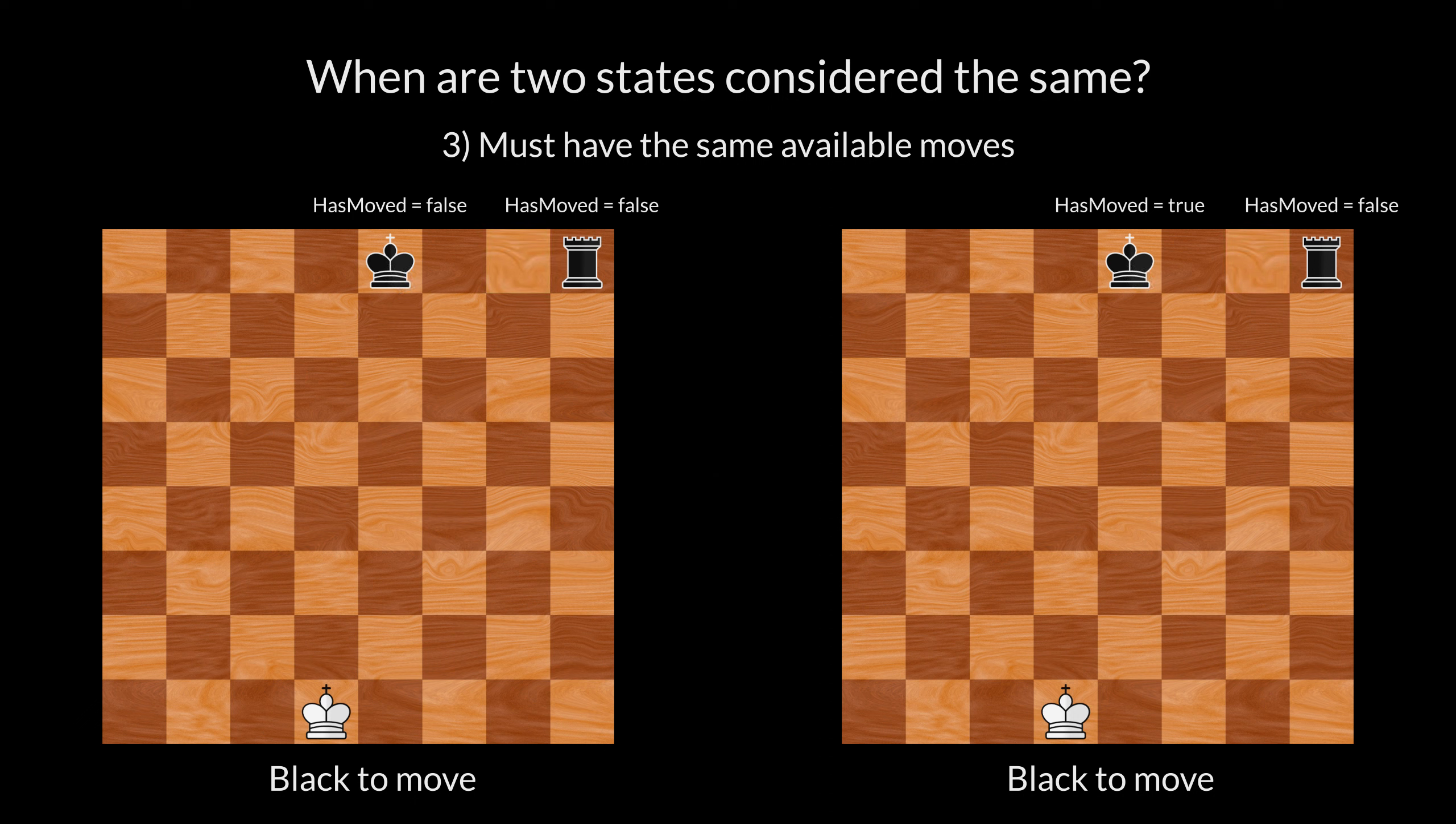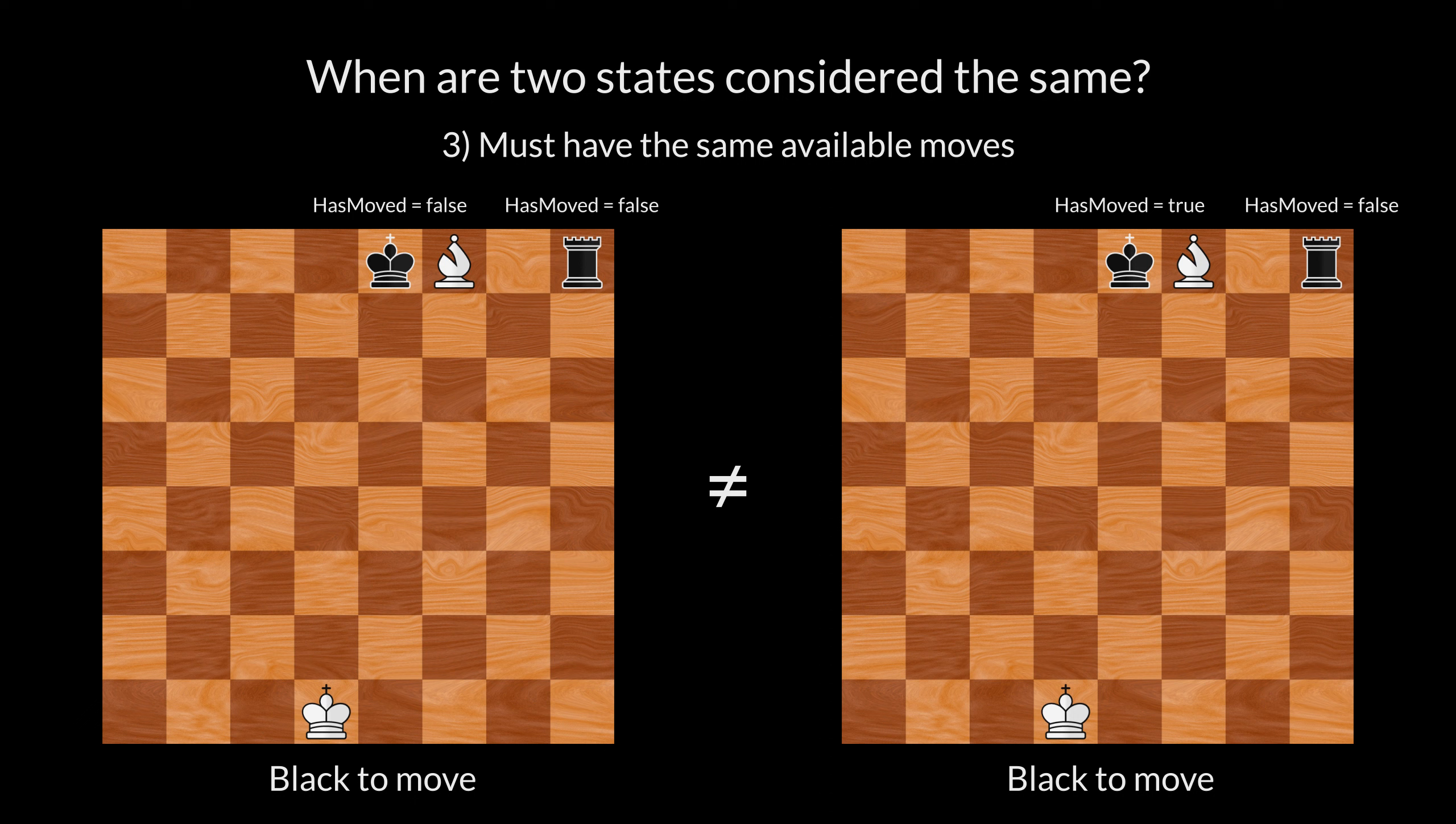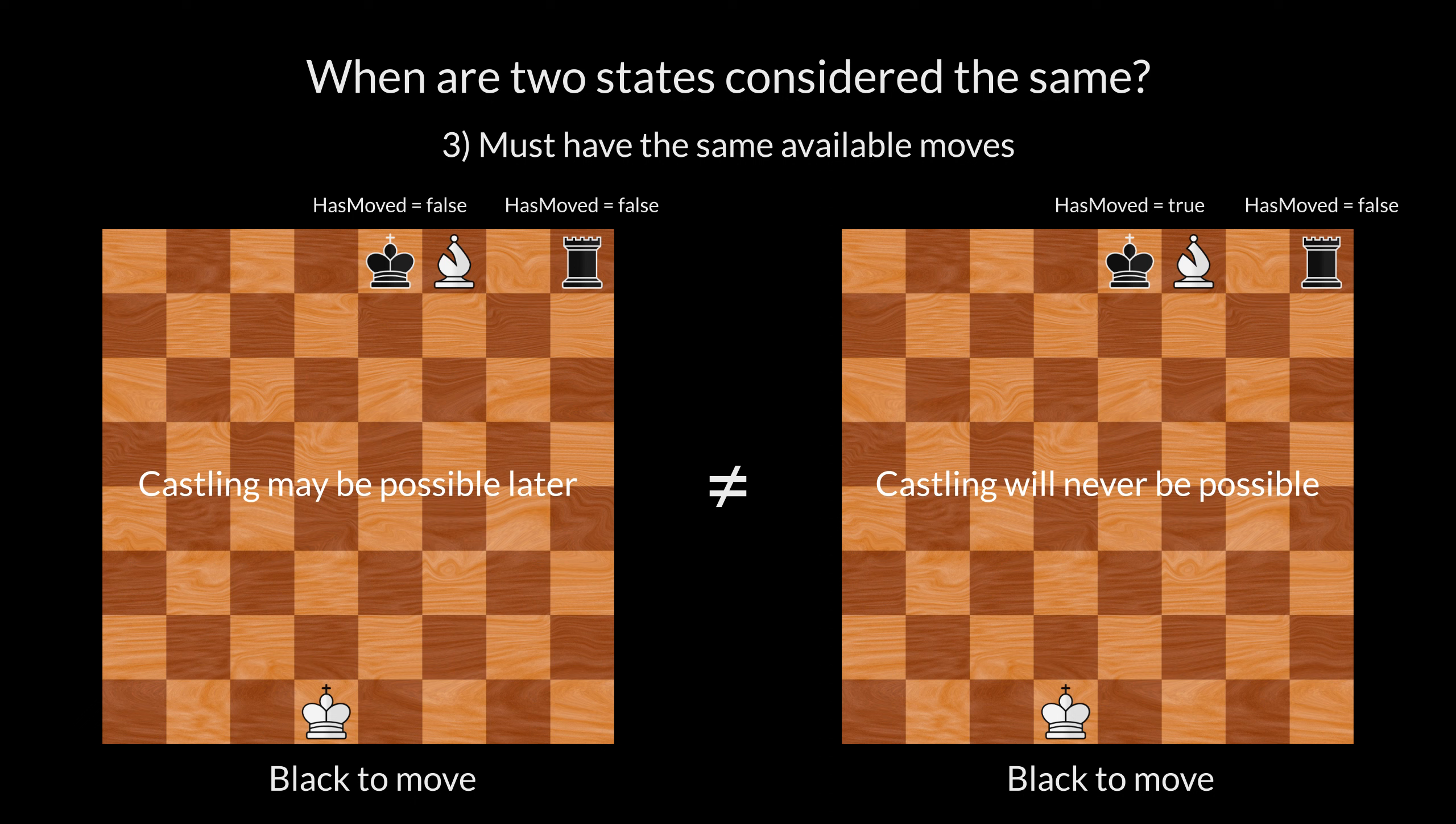What if castling was not possible in either state? Say, because there was a piece between the king and the rook. Then the states would still be considered different. That's because on the left, black still has the castling move available for later in the game. But on the right, black cannot castle no matter what happens.